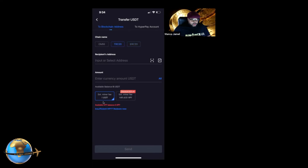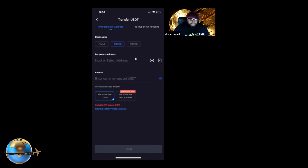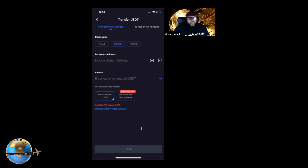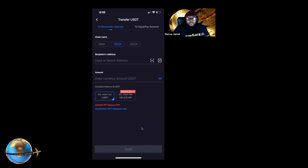The TRC20 miner fee is only a dollar, so it's good to have an exchange that accepts TRC20. Once you hit Send, it goes straight to your wallet — but before it does, there's a security feature. You'll get a phone call from an unknown number with an automated voice asking if you authorized this transaction. Press 1 to confirm, it'll hang up, and the transaction will complete. Look for it in your wallet within two to five minutes.